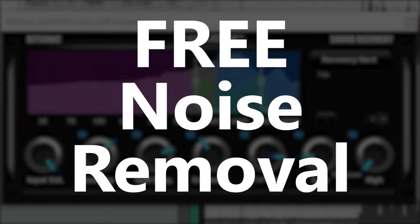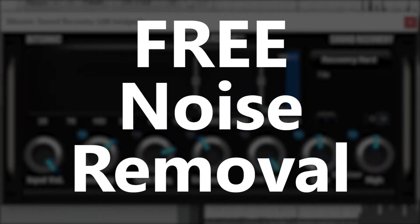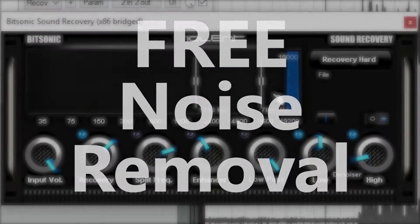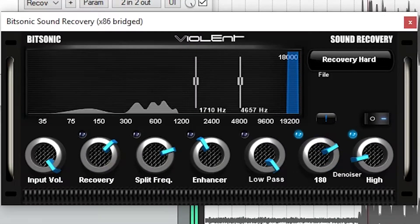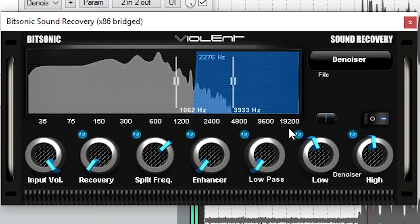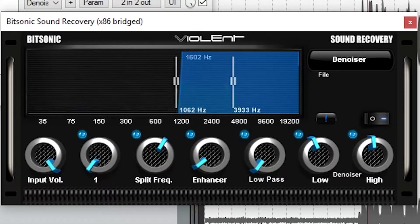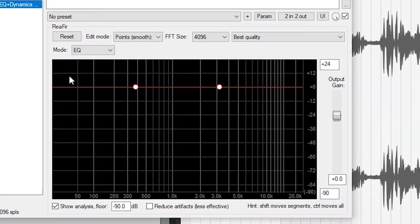Hey guys, in this video we're going to look at two free noise removal VST plugins. Noise removal plugins are designed to filter out any underlying noise in a track, all while maintaining the intended signal as best as possible.